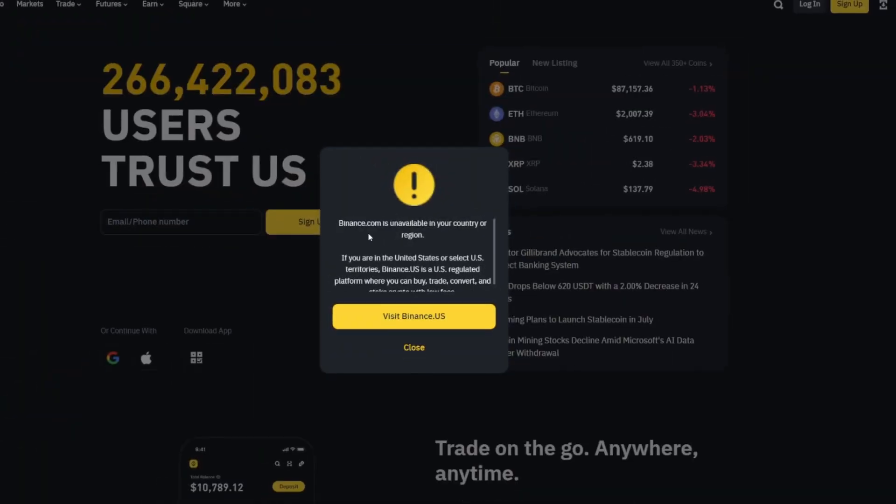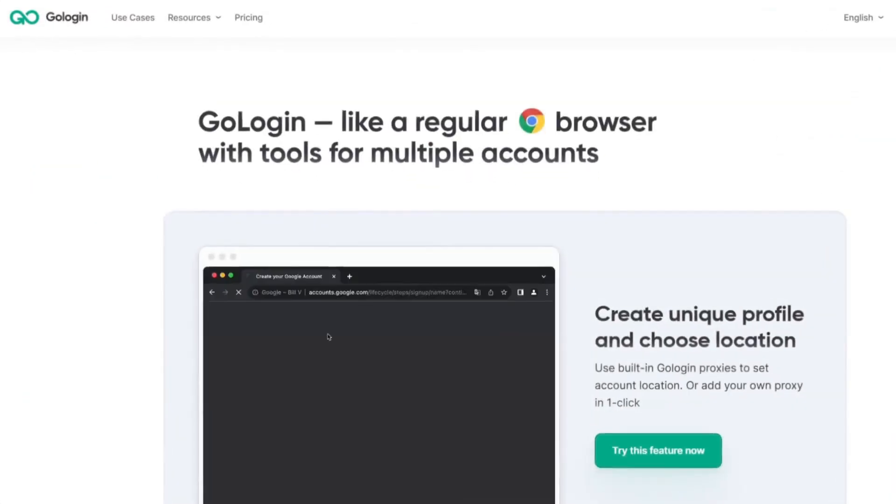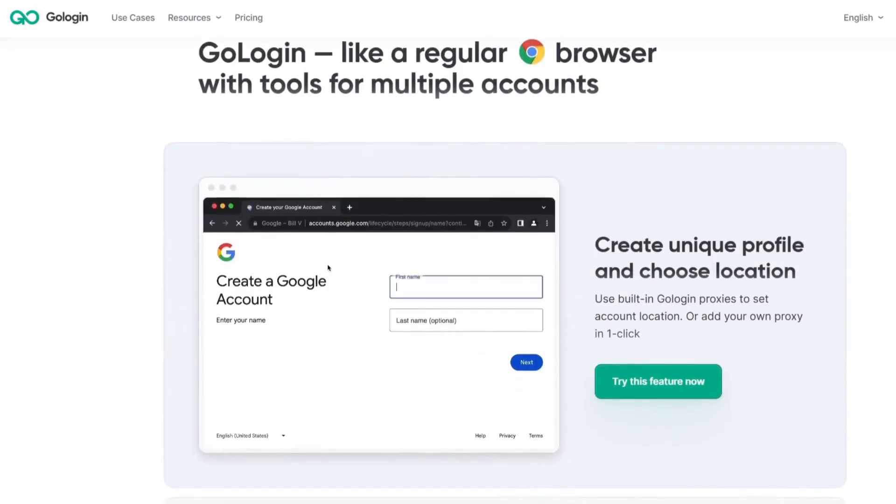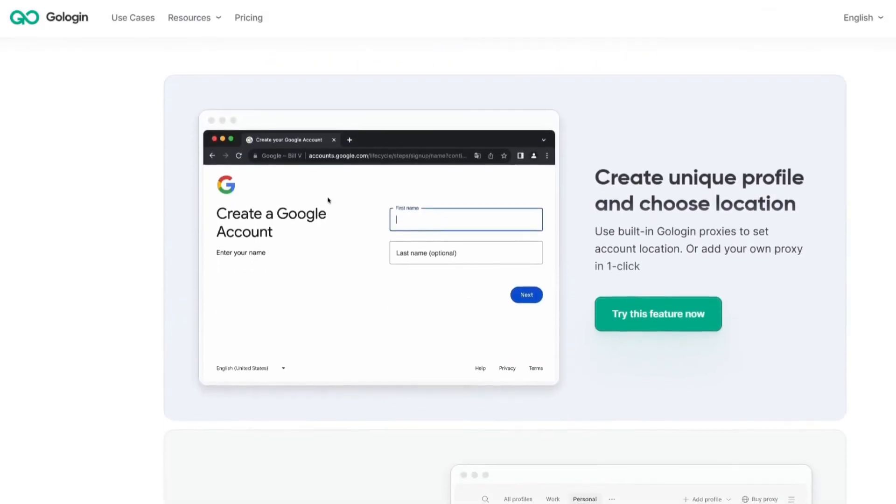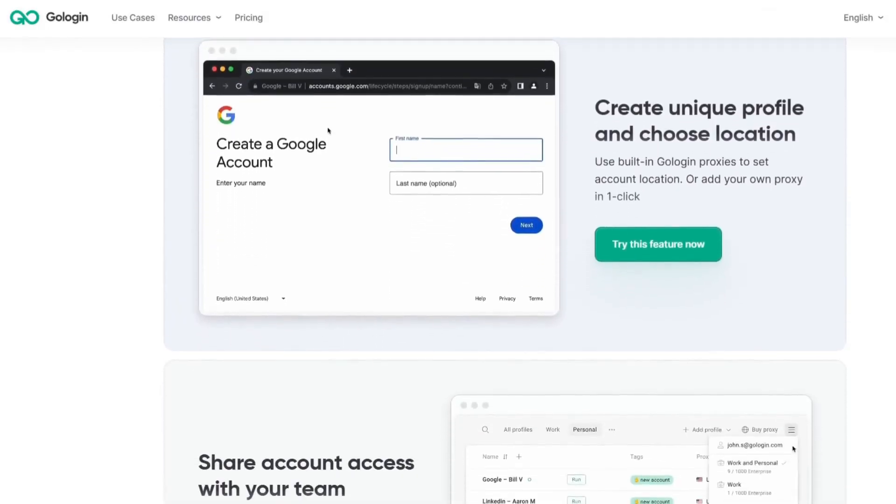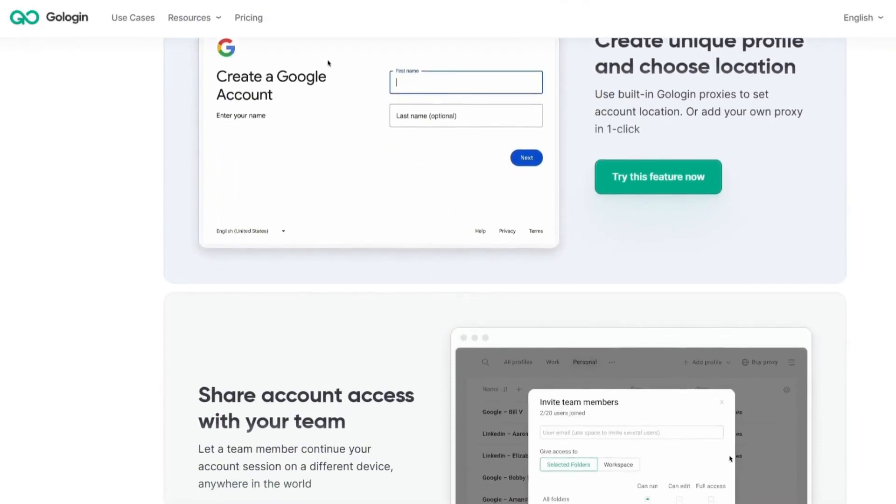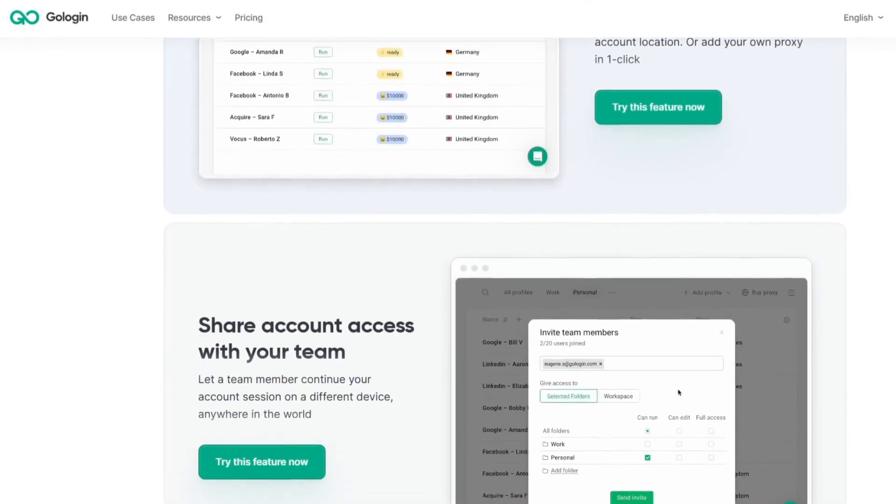For example, there are many cryptocurrency exchanges. I won't list which ones specifically, but they have restrictions in certain regions where they don't work. With the Gologin Browser, you can use absolutely any service and exchange without restrictions. Now let's take a closer look at the functions of Gologin to solve all problems with blocks and access restrictions.